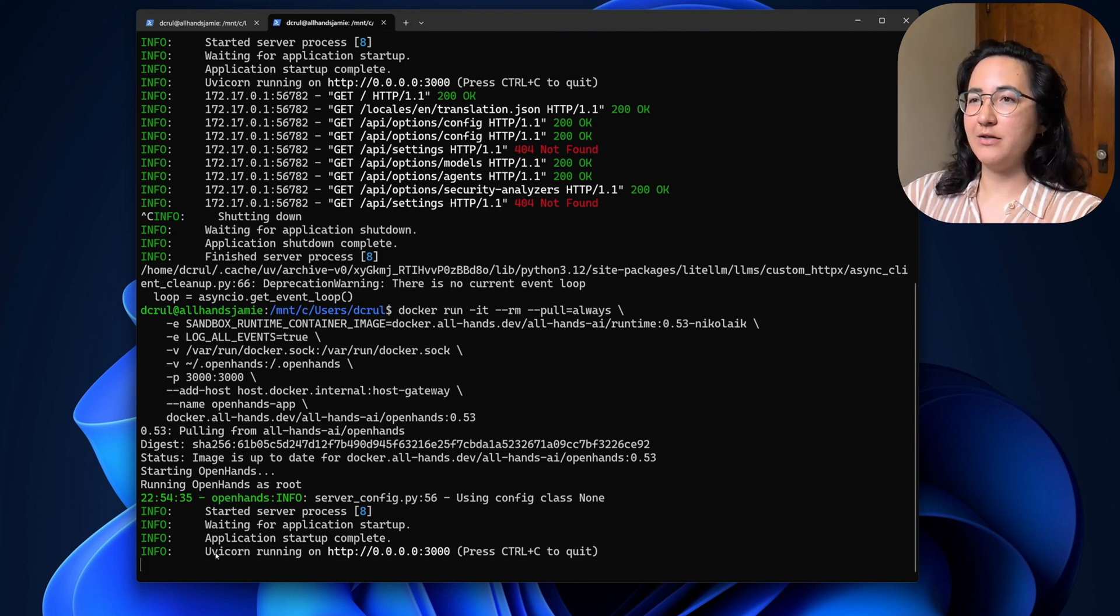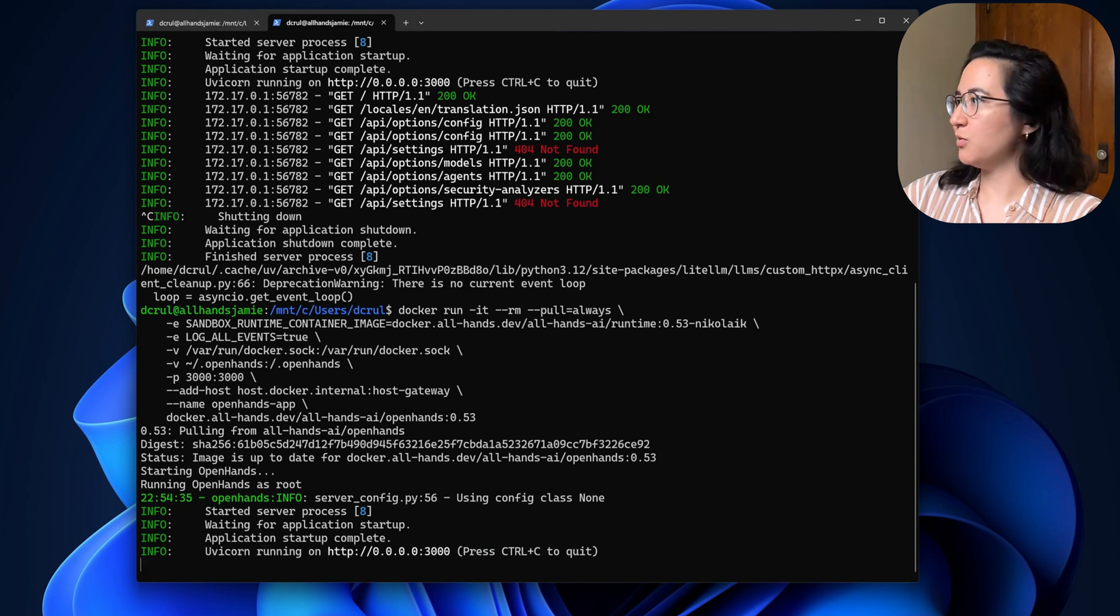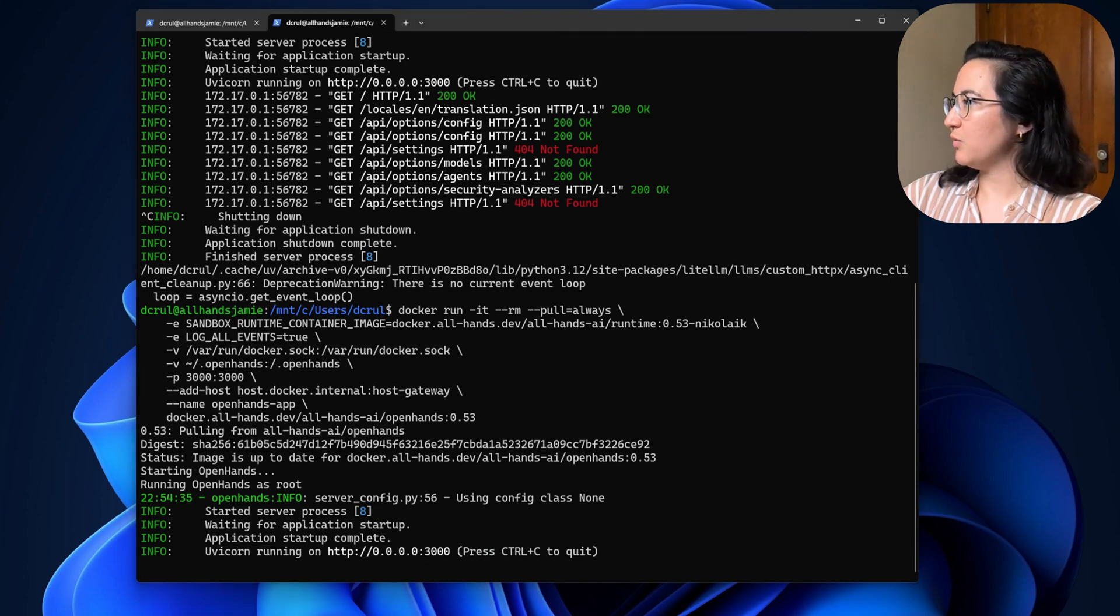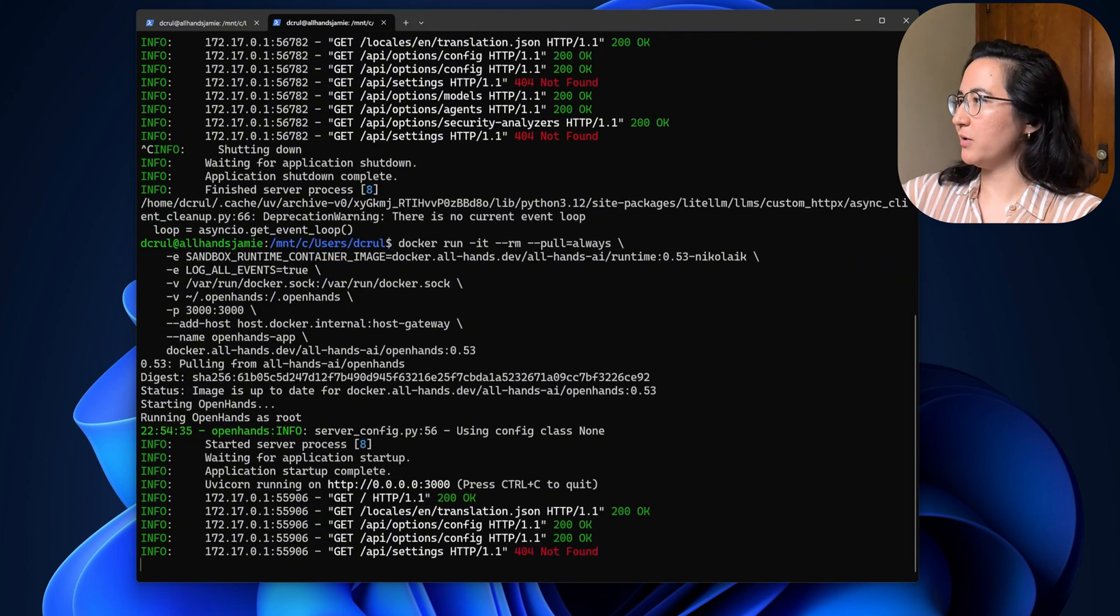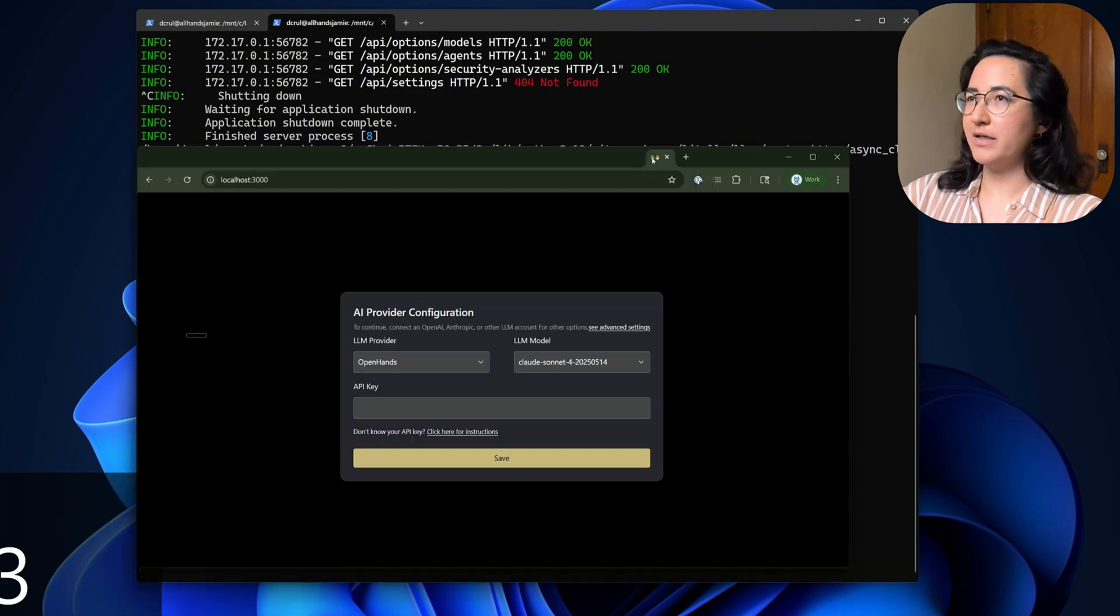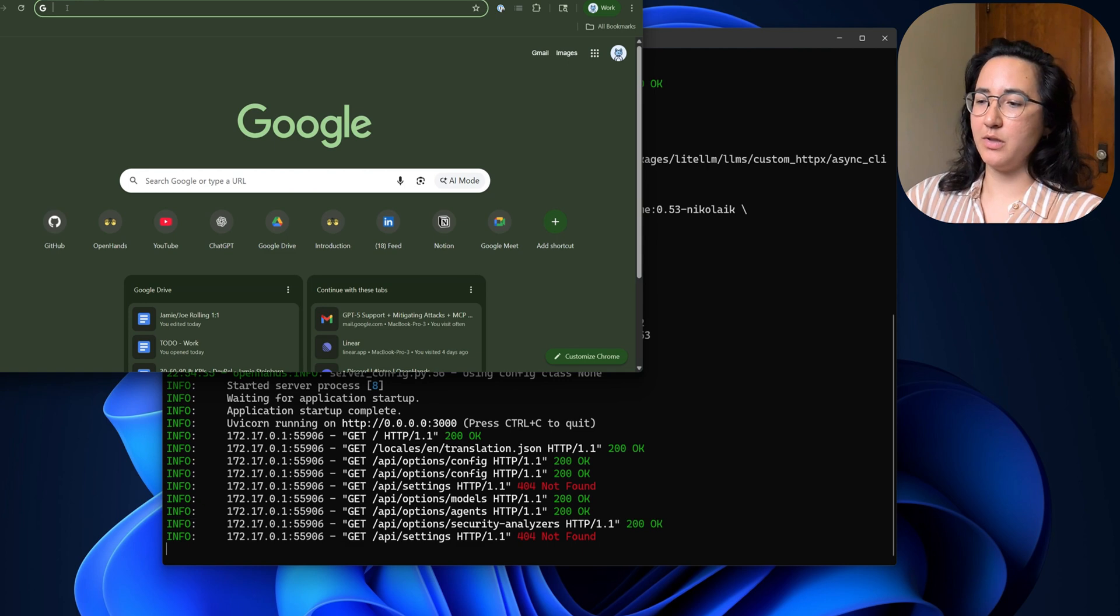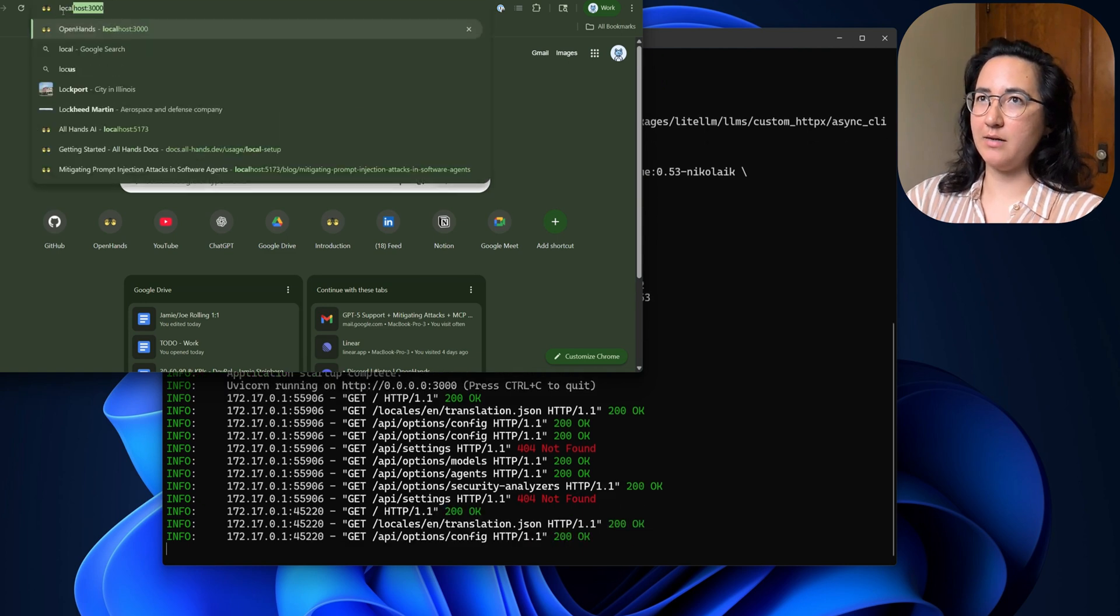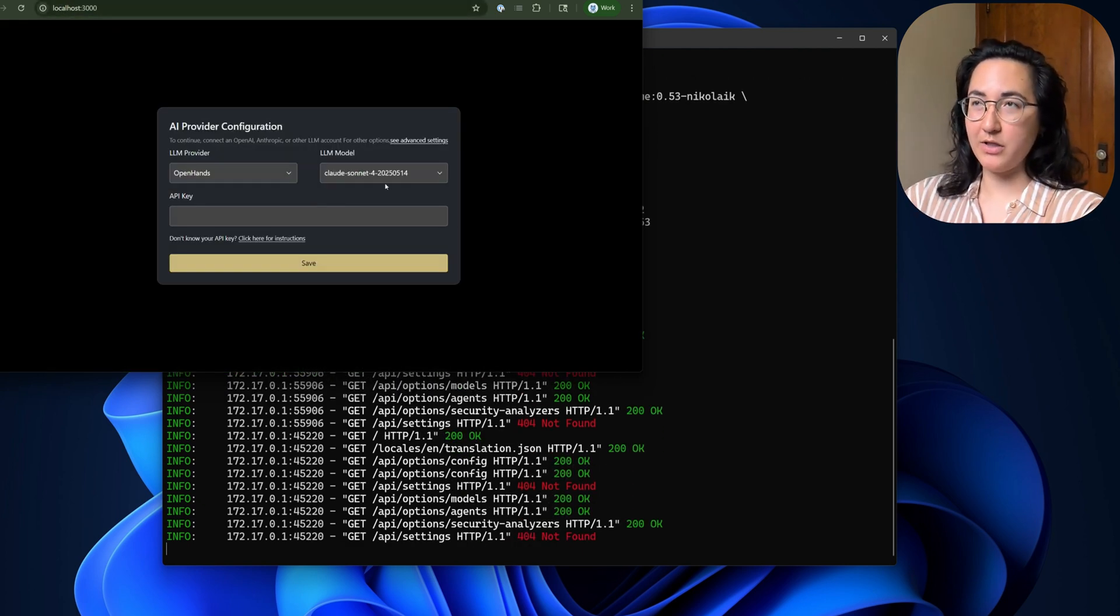As you can see, it is running. Uvicorn is there. I'm going to go ahead and load it and load it again on this and load it completely fresh. And that is how you can run it using Docker.